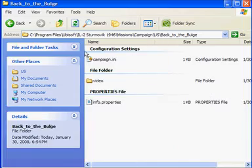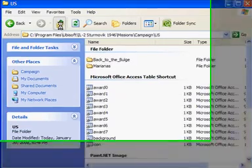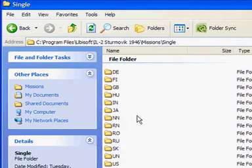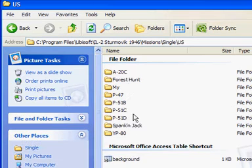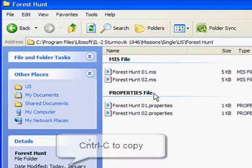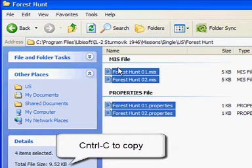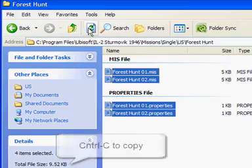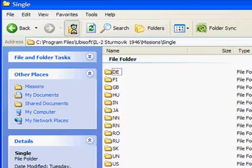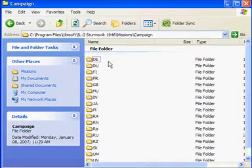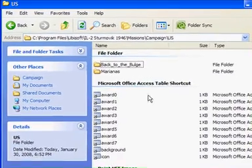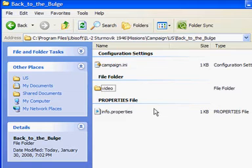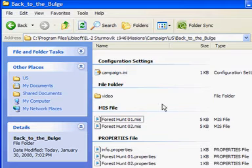Okay, I'm going to buzz back to single, US forest hunt, get those, all of these files here. And then go back to US, and back to the Bulge. And, we're going to put the files right in here, right? So, CTRL-Paste, CTRL-V for paste. And, there they go.